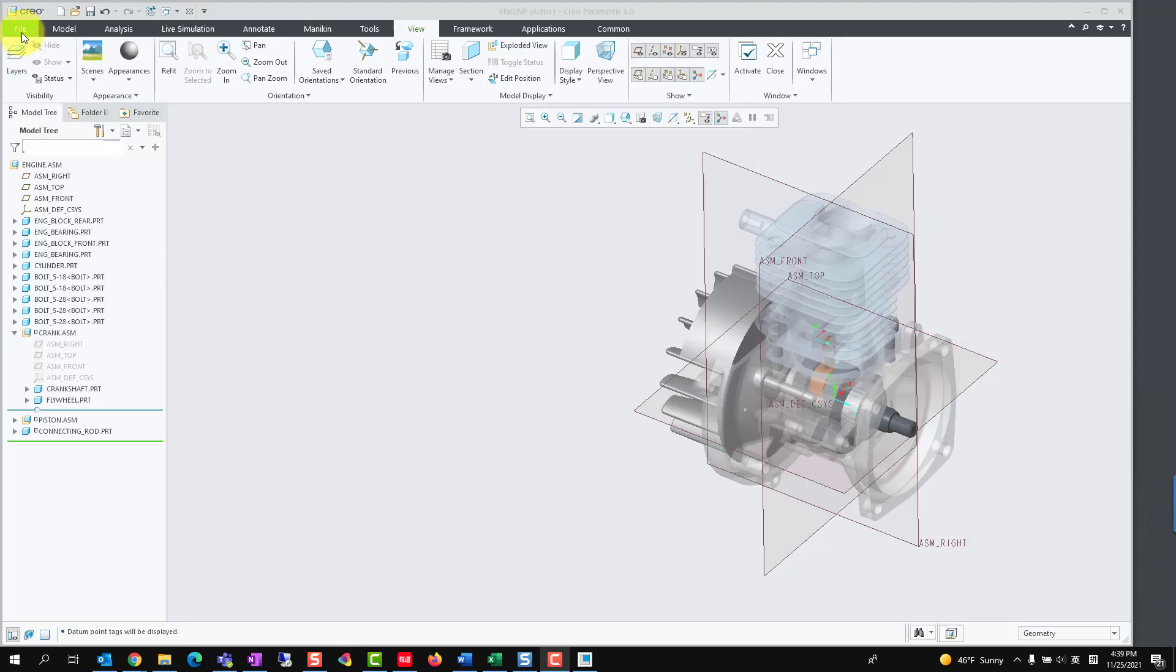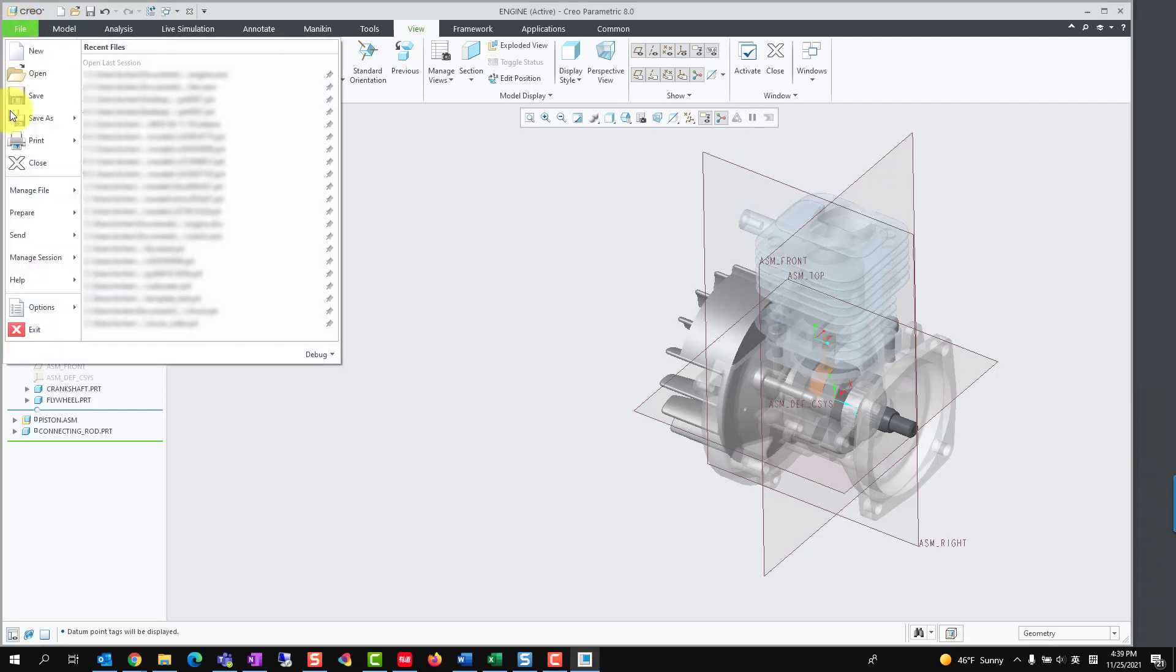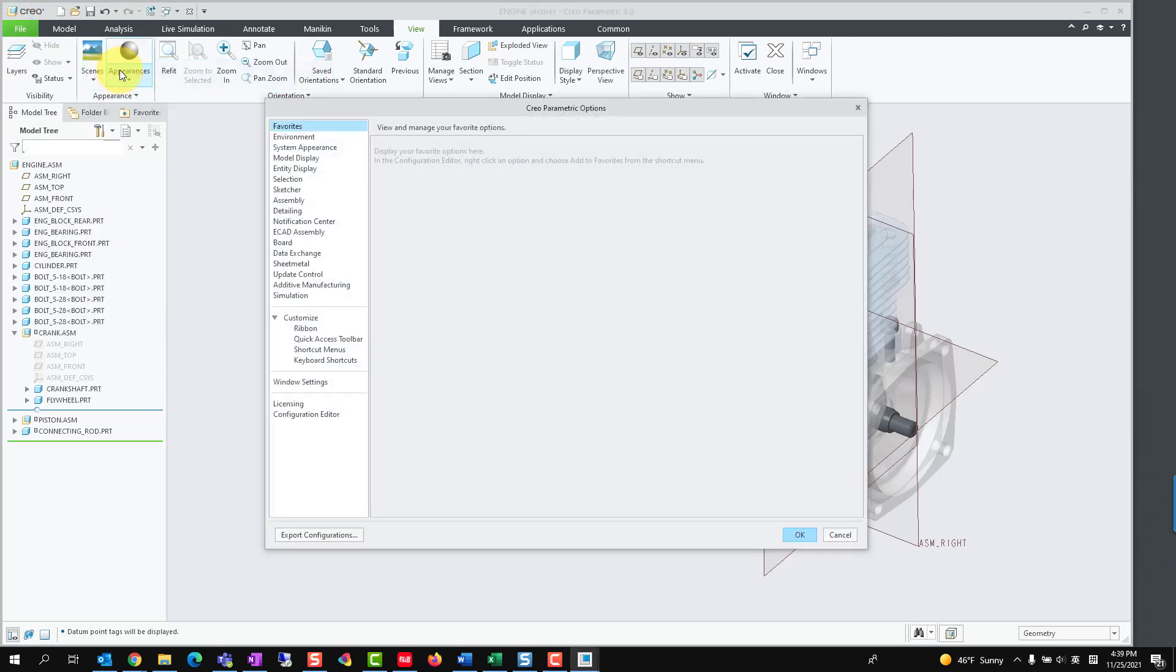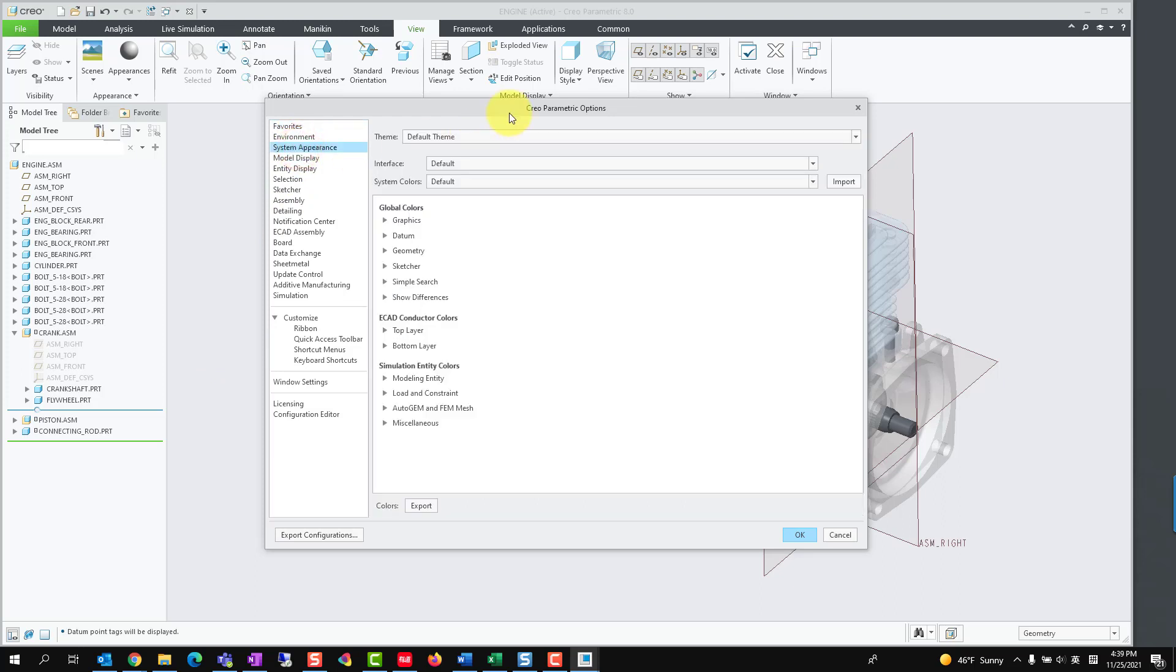To set the system color of Creo Parametric, please select File, Options, System Appearance to open the System Appearance dialog.